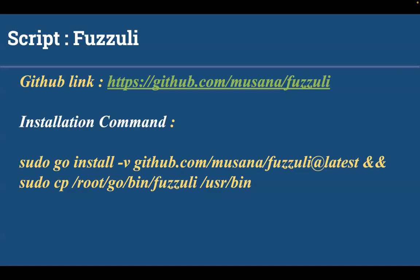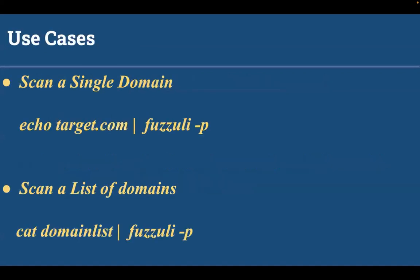To scan a single domain using fuzzuli you can type this command: echo the domain like echo.com, pipe to fuzzuli and specify hyphen p. The p flag is for print, this will print all the HTTP results. And for scanning multiple domains you can specify cat domain list, pipe fuzzuli and hyphen p.